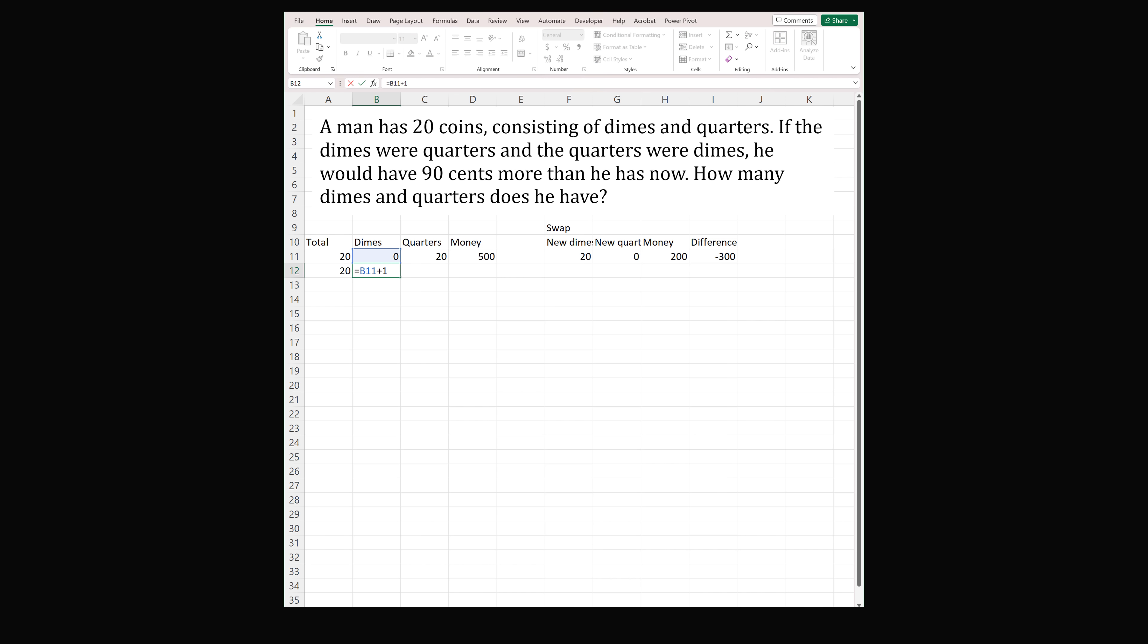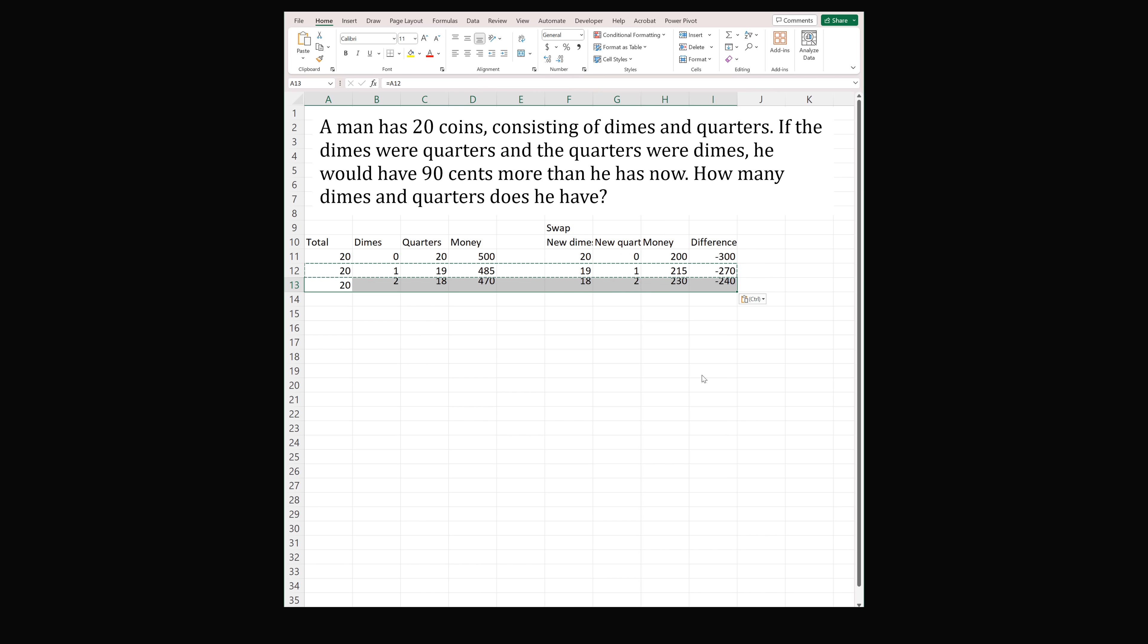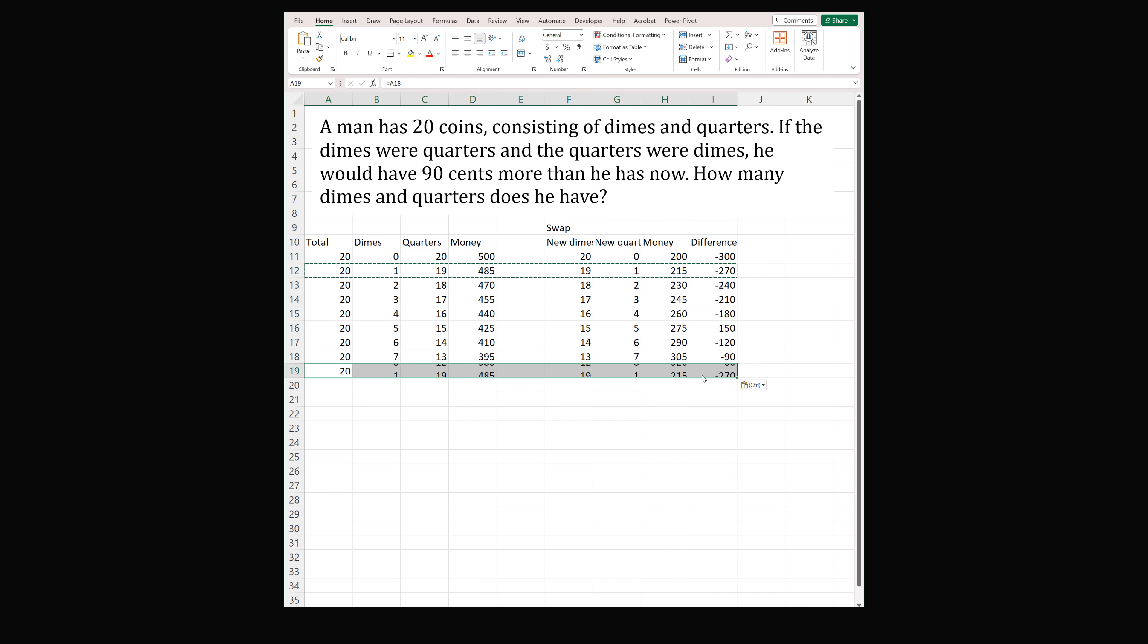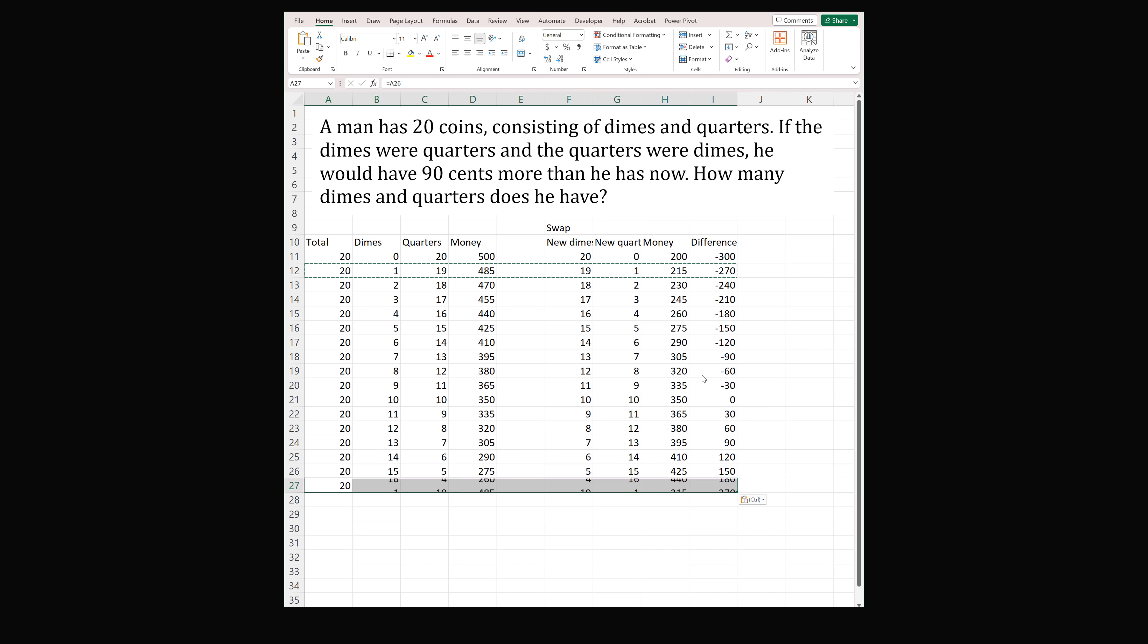This will go between 0 and 20. So we'll take this and we'll add 1. Then all the remaining formulas will copy. The number of quarters will be equal to the total minus the number of dimes. Then all the other formulas will calculate correctly. So there we go. So we need to consider all possible cases. The number of dimes can be a whole number from 0 to 20. So we'll just patiently copy down all of the different possibilities.